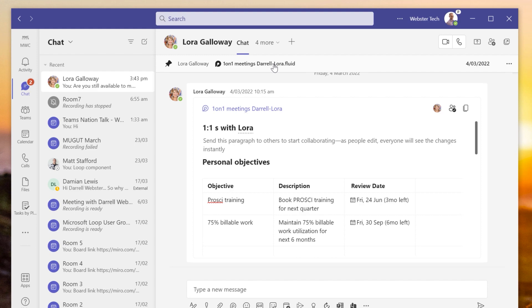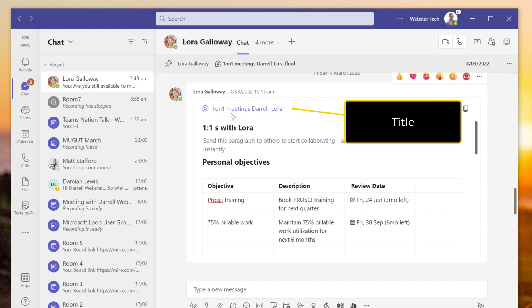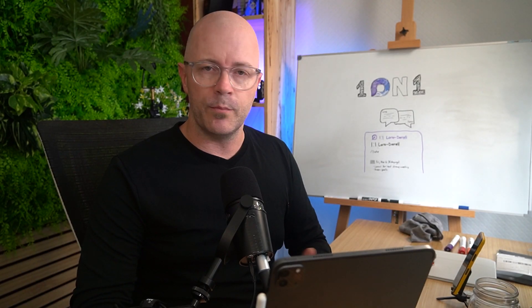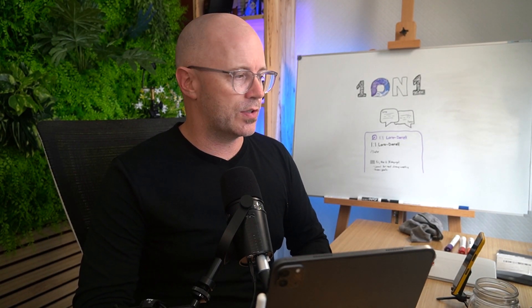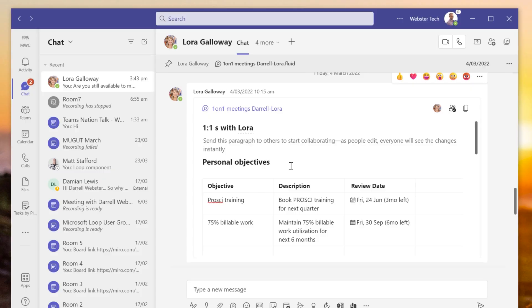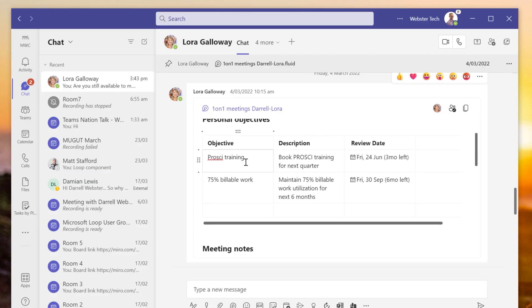I can jump directly to it. I've got the loop labeled as 'one-on-one meetings between Daryl and Laura,' which makes it easier to find later in OneDrive if I need to. I can see that Laura's in there. The layout is simple — I've got a table here for objectives and I can update those.